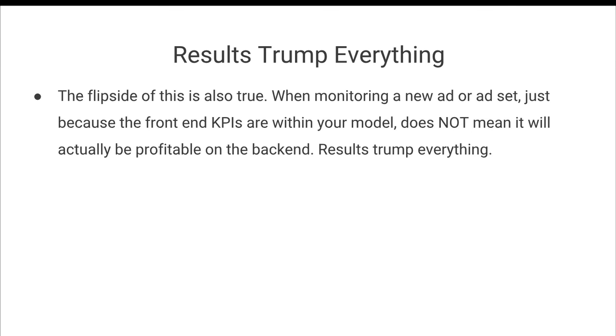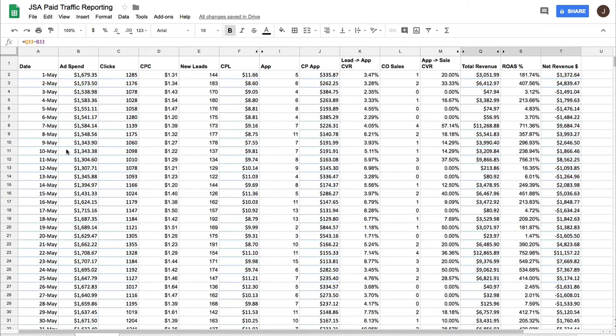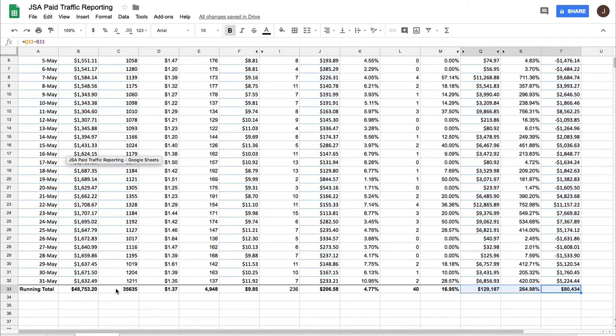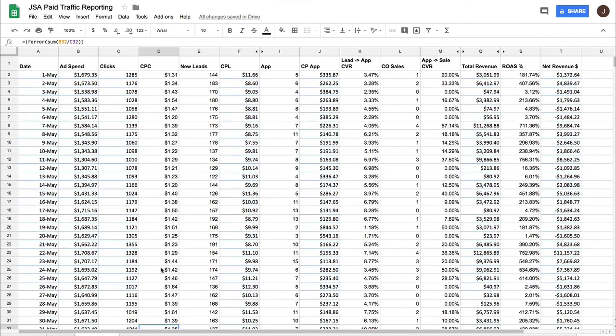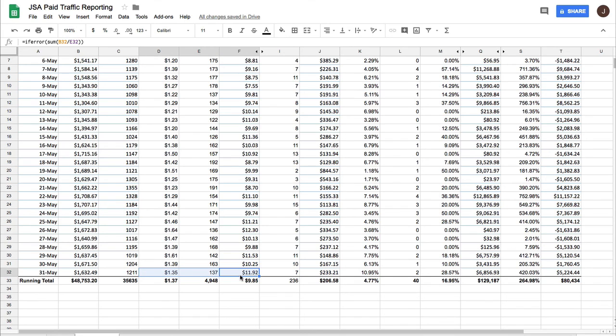And the flip side of this is also true. So when you're monitoring a new ad or an ad set, just because the front end KPIs are within your model or outperforming does not mean it will actually be profitable on the back end. Results trump everything. And so maybe I launch a new ad and I drop the cost per click to 25 cents, and the CPCs are at like six bucks. So seems like a massive improvement, but I know that all I care about is the back end.